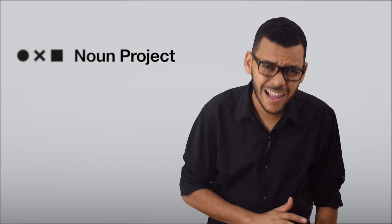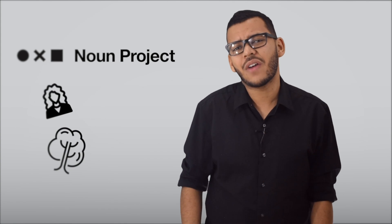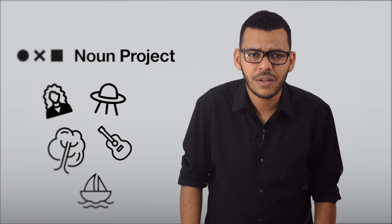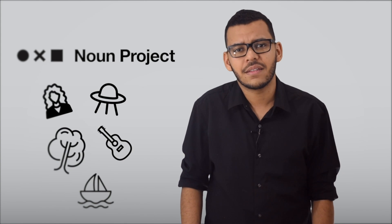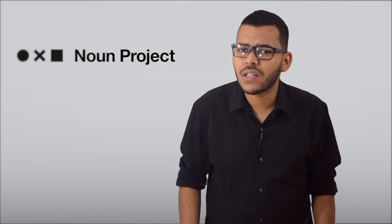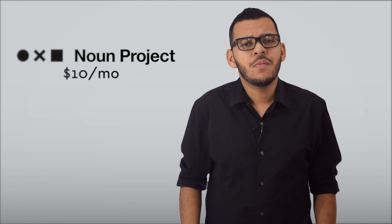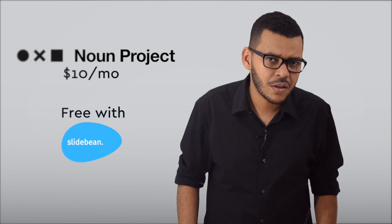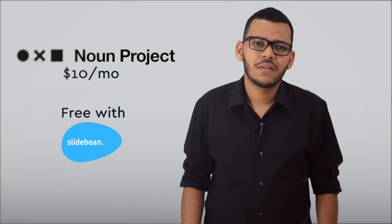Like Unsplash, you can look into the Noun Project, which is a gallery of millions of icons that you can download in any color and any size. Noun Project does cost $10 a month, but unlimited use is included for free on Slidebean.